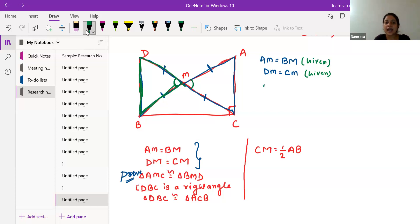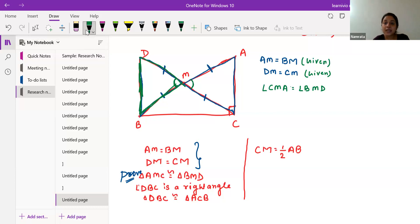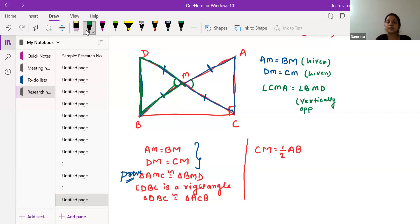So we can say angle CMA equals angle BMD — these two angles are a pair of vertically opposite angles. We write that down as our third condition.